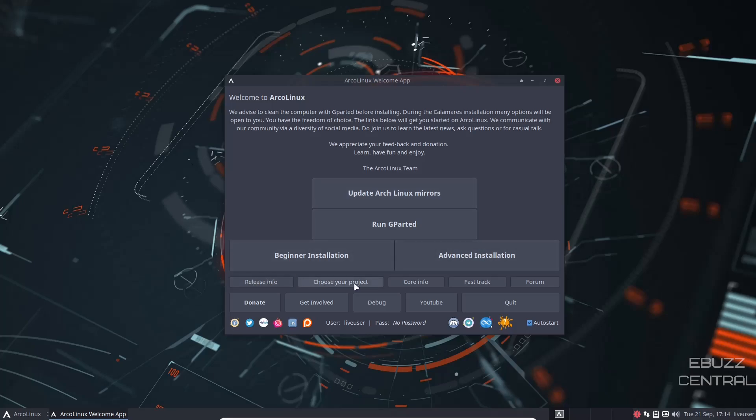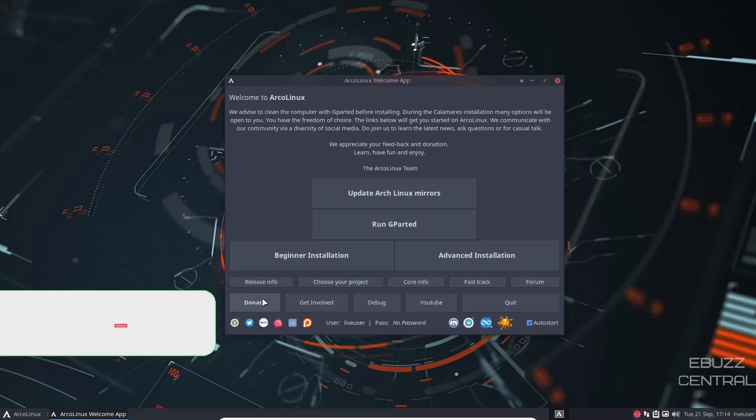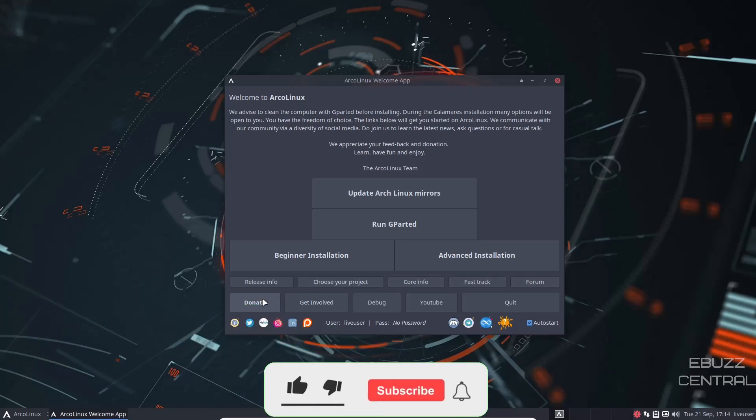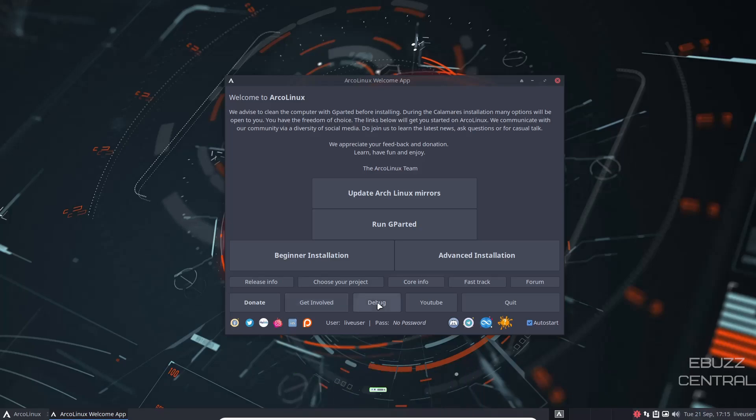You've got release info, choose your project, core info, fast track forum, donate. If you like what the developers are doing, click on that, go over and help them out a little bit. Get involved. If you're a developer and you want to help out, you can go there. Debug YouTube, go to their YouTube channel or quit.